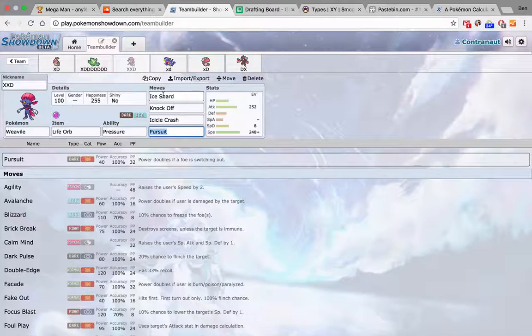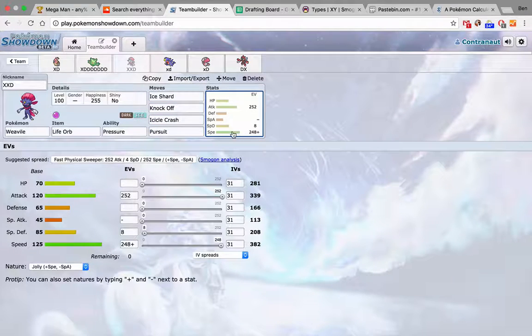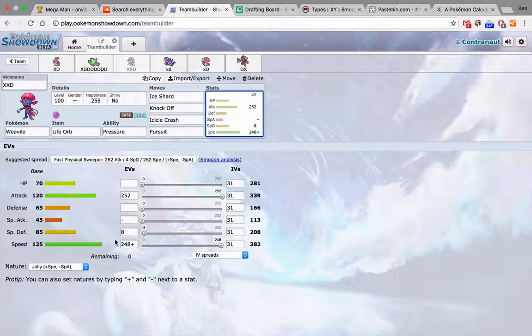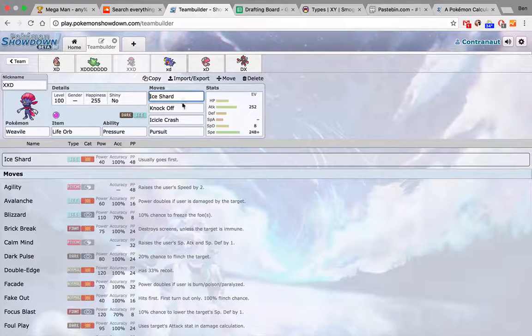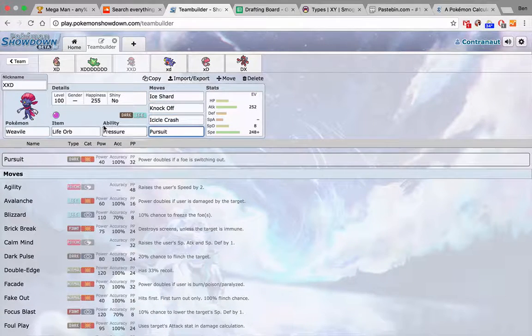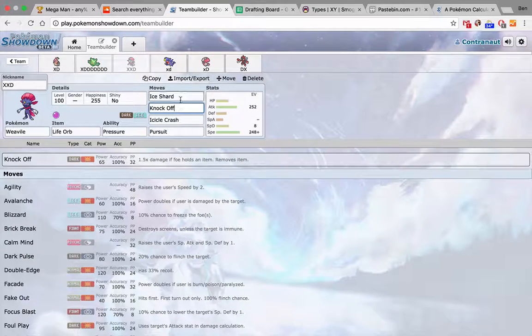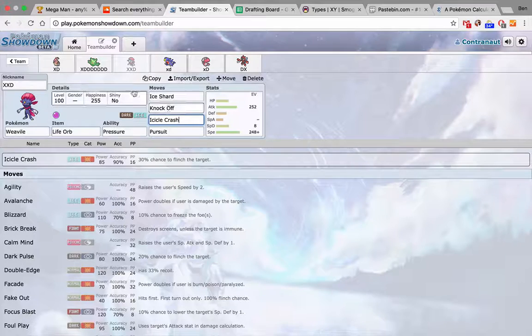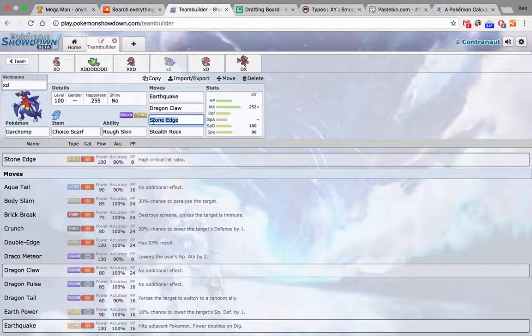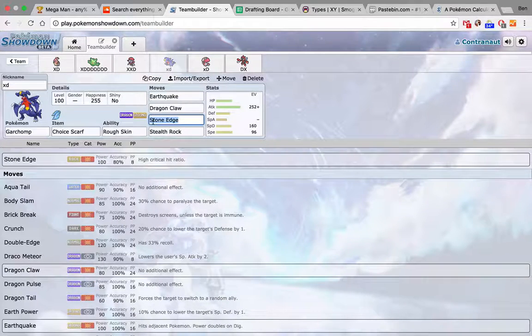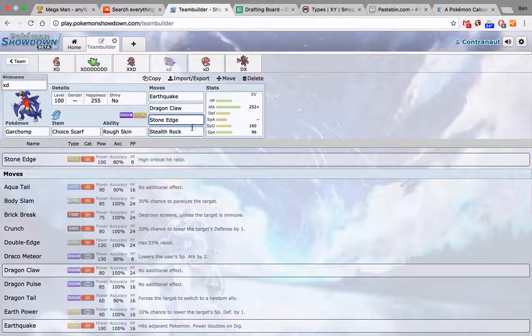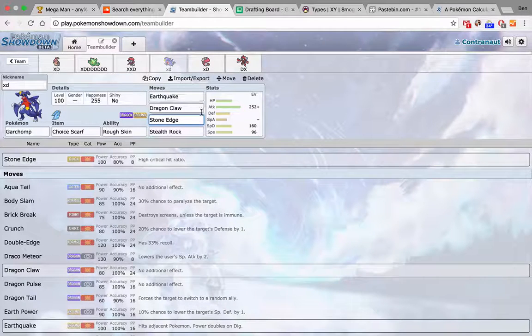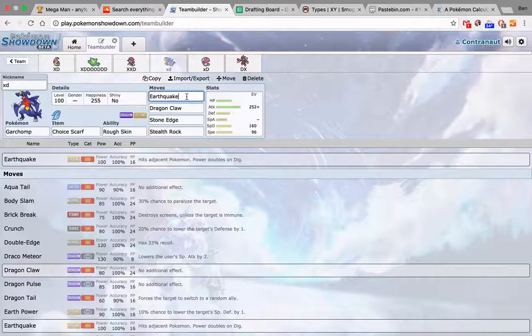Weavile actually absolutely destroys him. Just the standard spread. I can just barely outspeed his Ribombee, which is base 124 speed. I'm base 125. That's cool. I'm still outsped by Jolteon, but if I can just get that thing in the Ice Shard range, I should be A-OK. Running Stealth Rocks to try to throw him off. Earthquake hits everything really well.